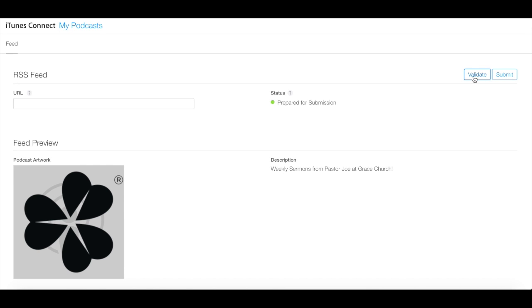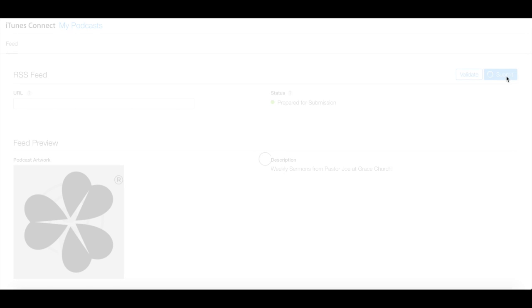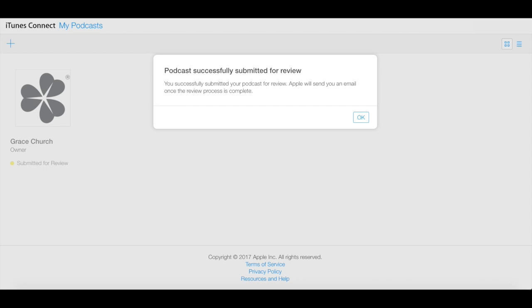Once iTunes validates your feed, you will click the Submit button. Apple will then display a success message. Once it's approved in the iTunes Store, which usually takes about a week, you'll receive an email at your Apple ID address.